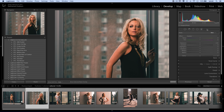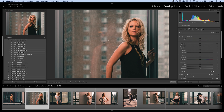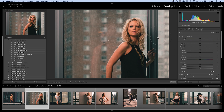I like to use the adjustment brush for creating a lens flare. You could, in theory, use the graduated filter tool, but I tend to like the roundness of the adjustment brush. It's a little bit more natural to the way that I feel like I usually see a flare.